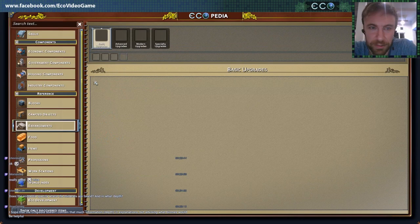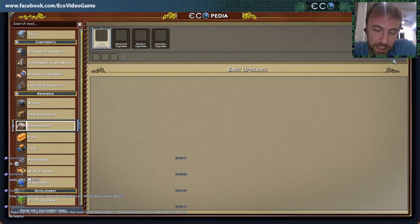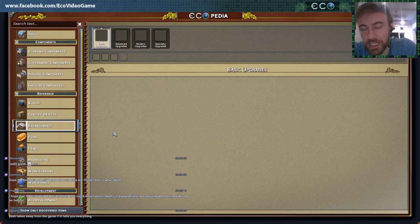Enhancements is a new system we're adding — this is going to let you increase the production capabilities and efficiency of the objects you use. It's kind of an adjustment to how the skill systems work, so we'll do another blog on that.